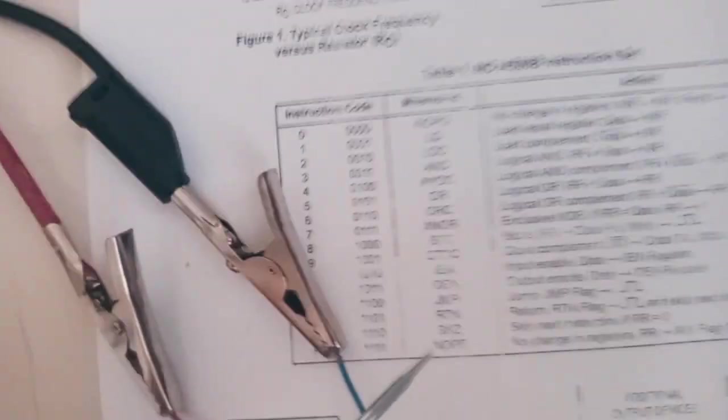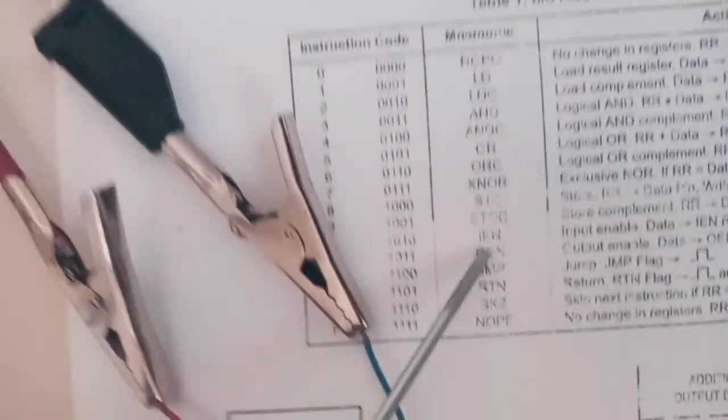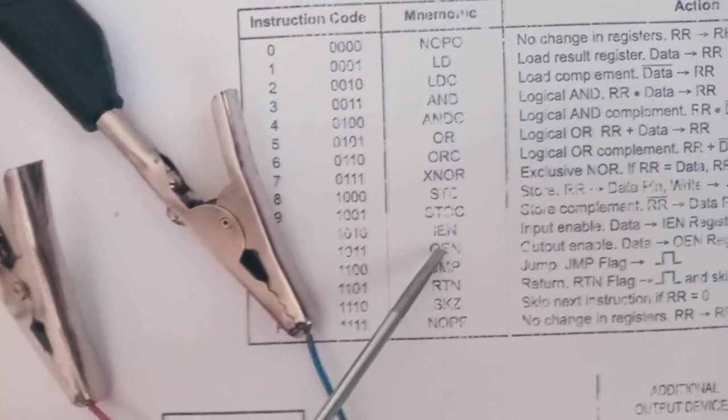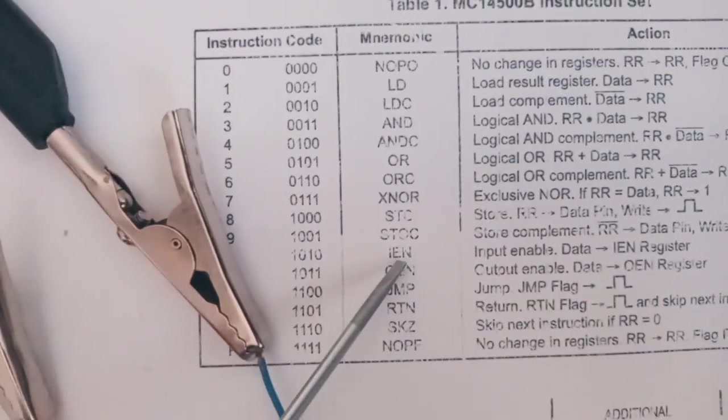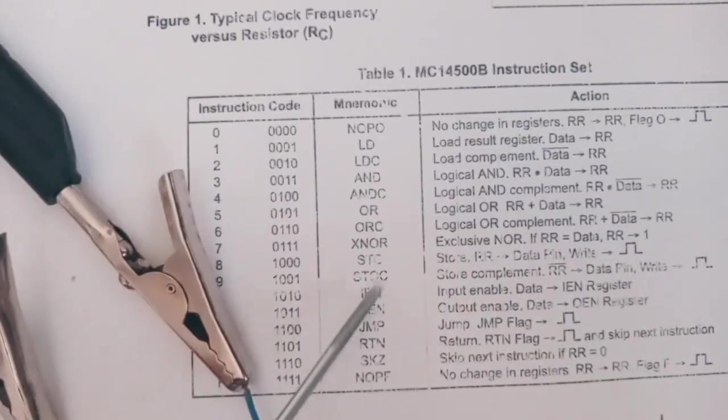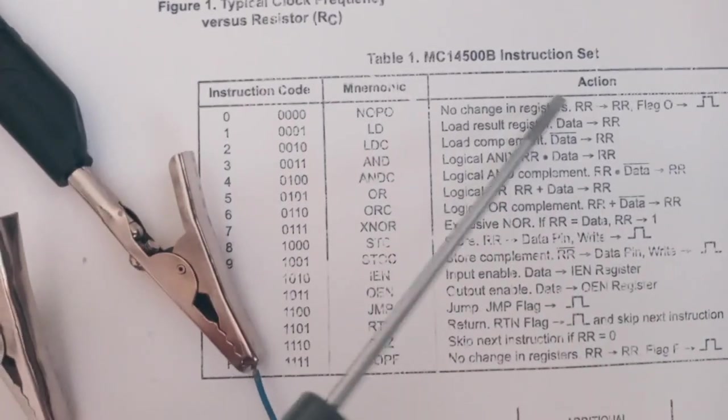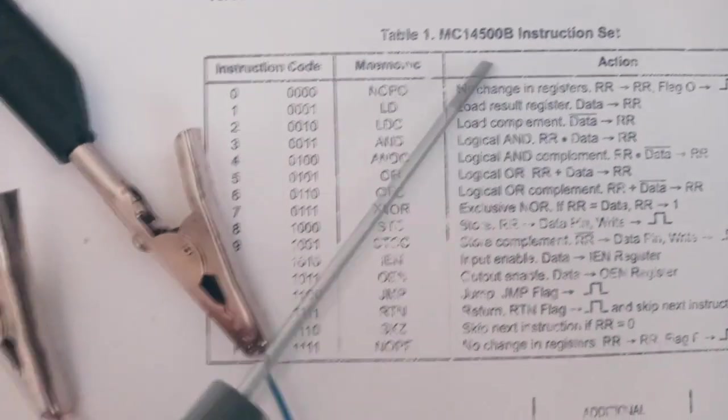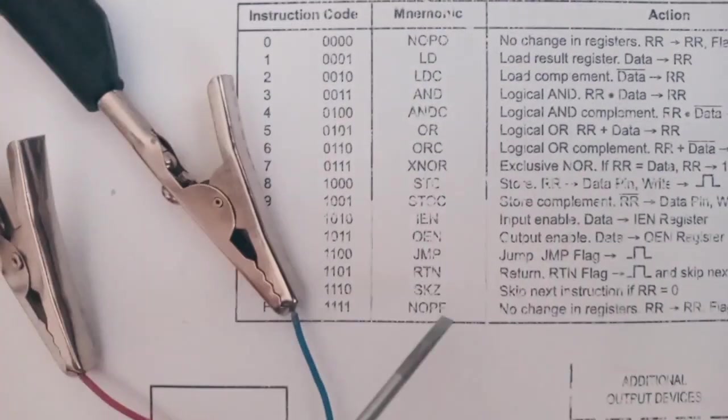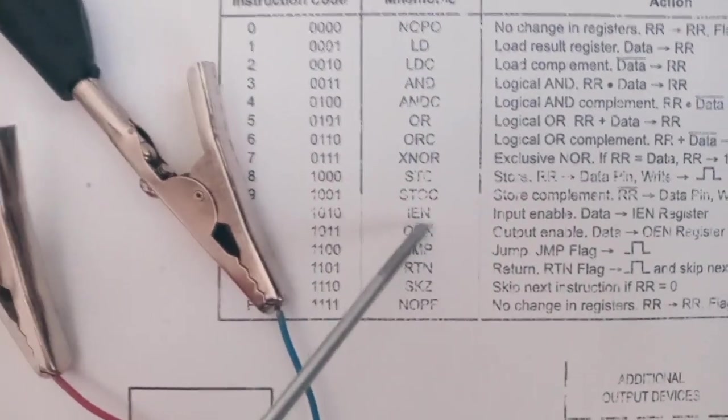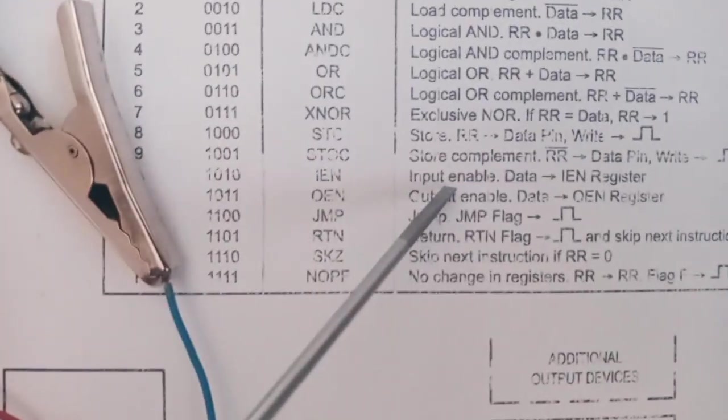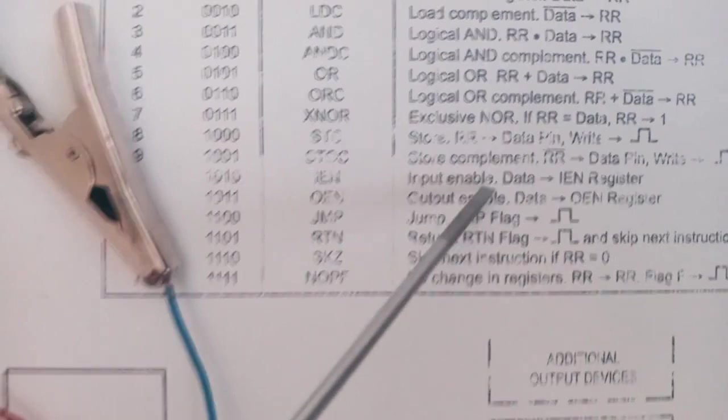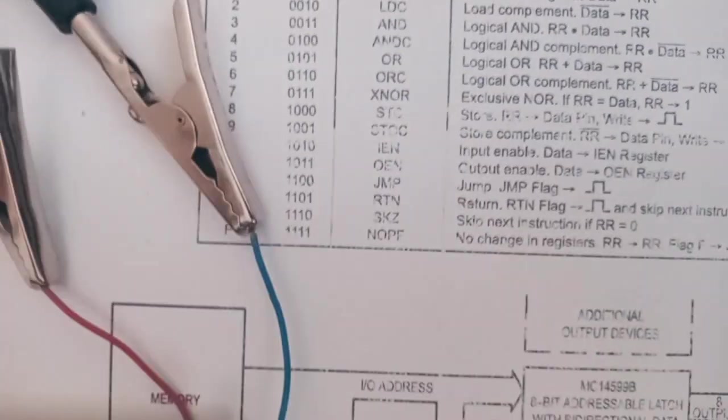First we must load some commands using the instruction set. The first one must be input enable.